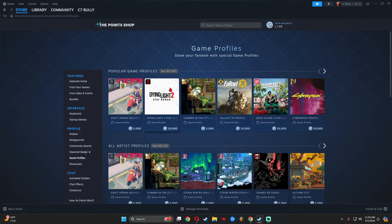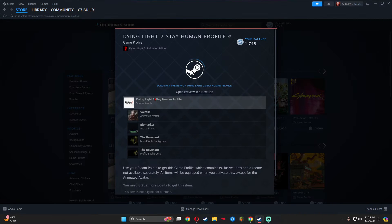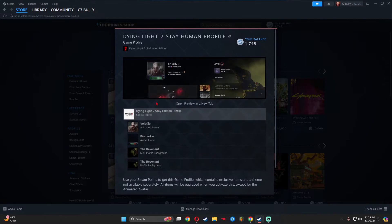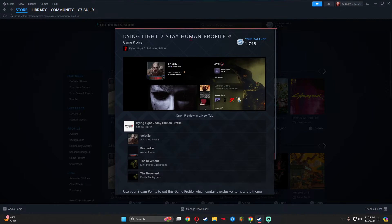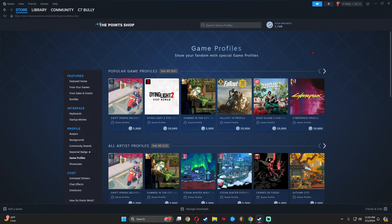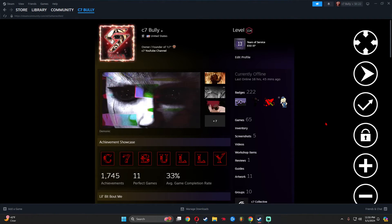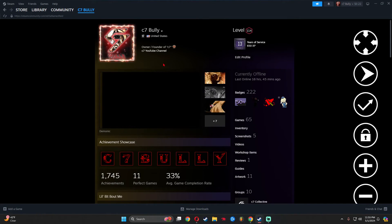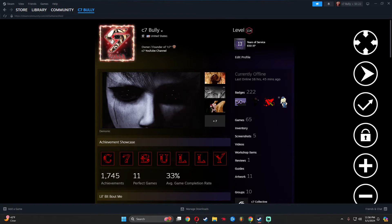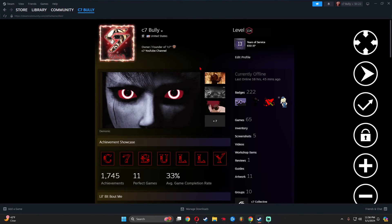Then once you have that, you want to go to game profiles and grab yourself the Dying Light 2 game profile. This does cost 10,000 points. There are other transparent backgrounds just like this one, but this is more transparent than any other background, believe it or not.